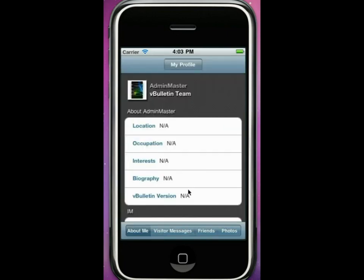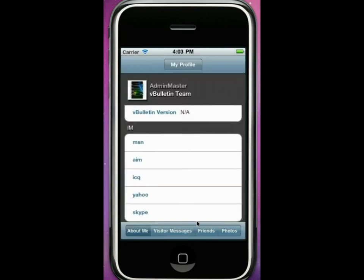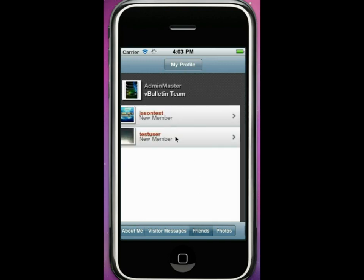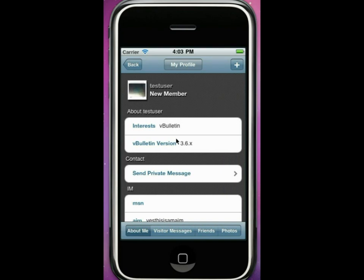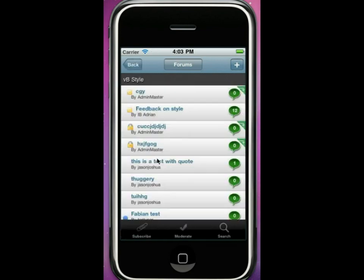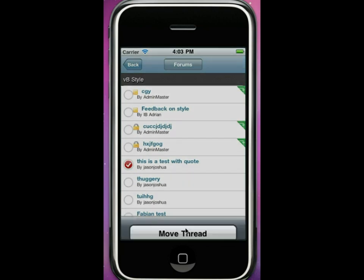All the profiles will be visible, as will certain subsections of the profiles. The entire iPhone application encompasses the majority of the functionality of the standard web interface. We're currently developing a Droid mobile application and will also develop a mobile application for other platforms as we see fit.